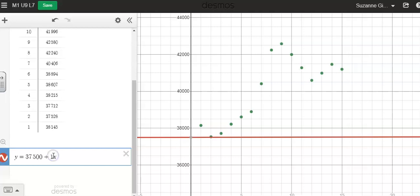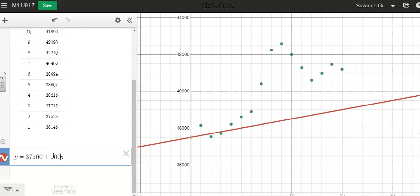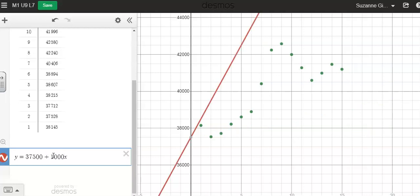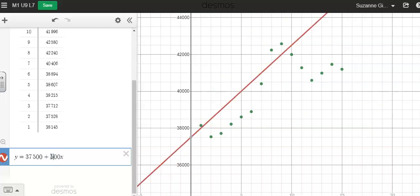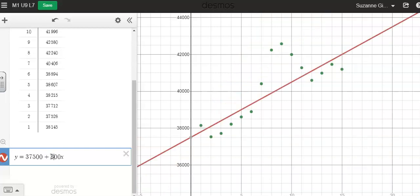If I put in a thousand, that's way too big. So let me try 500. Still a little big. Let me try 300. That's more like it. I feel like this line kind of goes through the center of the data.